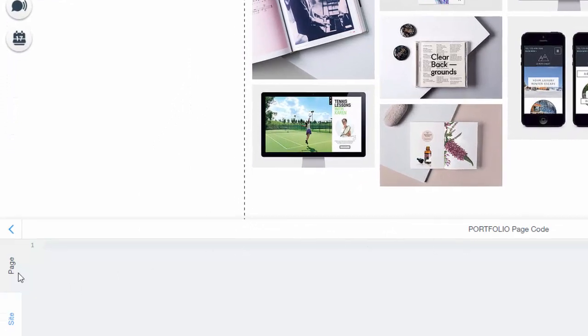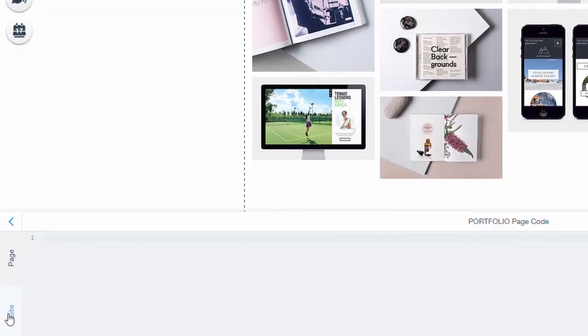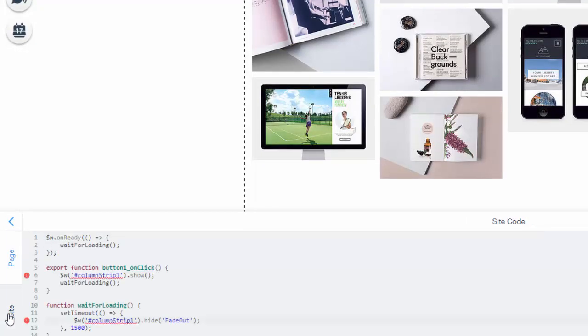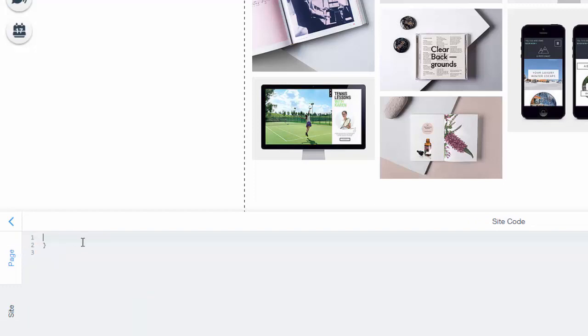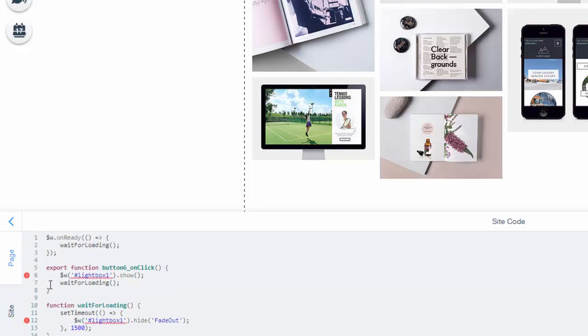Where we're going to be working is down here. You'll see at the very bottom these little arrows and then a bunch of icons for portfolio page code. We're going to open this. If you come over to the left you'll see page and you'll see site. We're going to want to put this on the site because we're going to be loading all the content on the website.